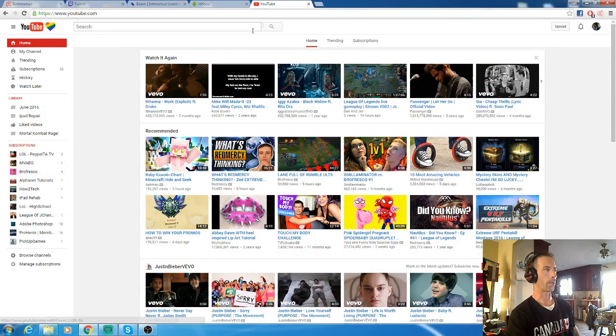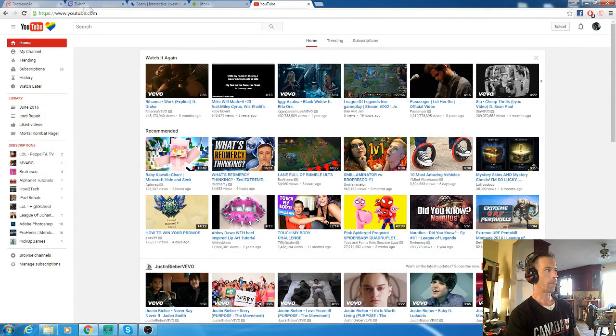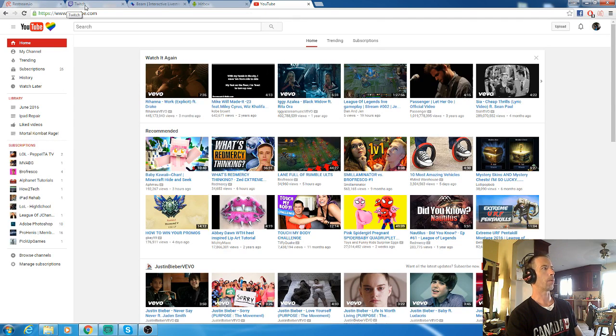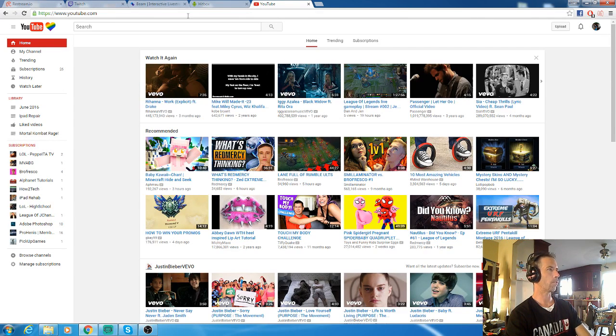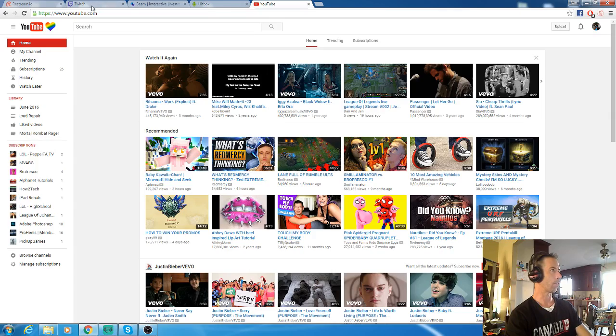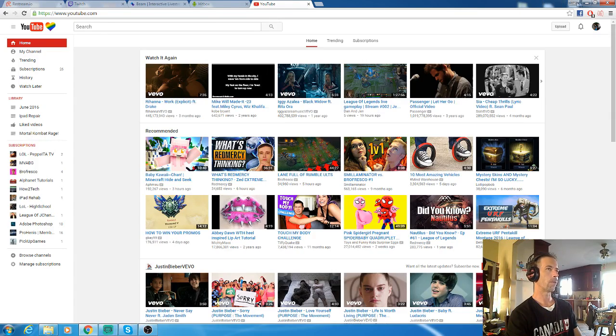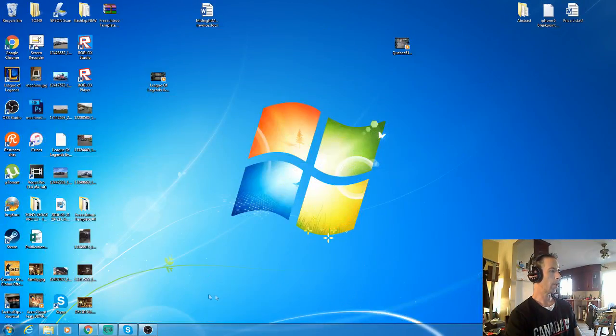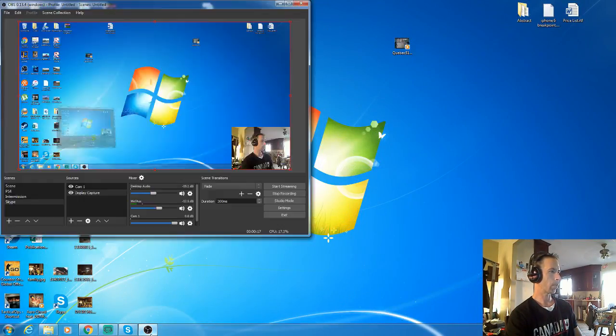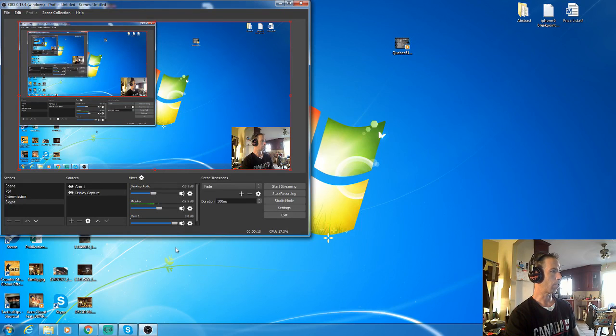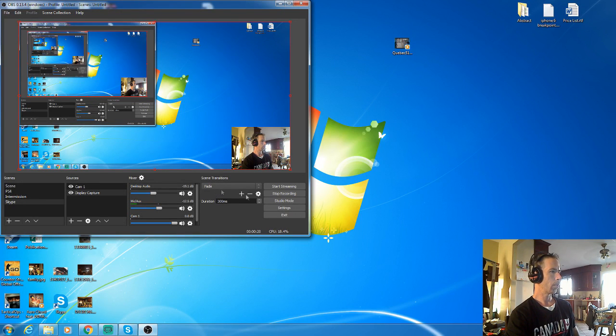Restreaming is simple - you can broadcast to Twitch, Beam, Hitbox, YouTube, and a variety of others. All you're gonna need is OBS. I personally use Studio. Go into your settings.